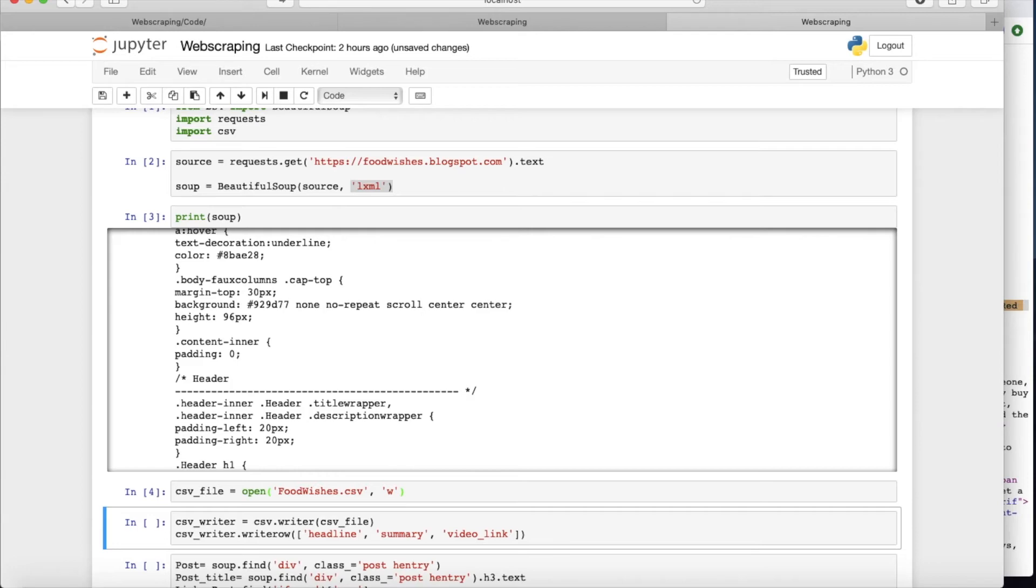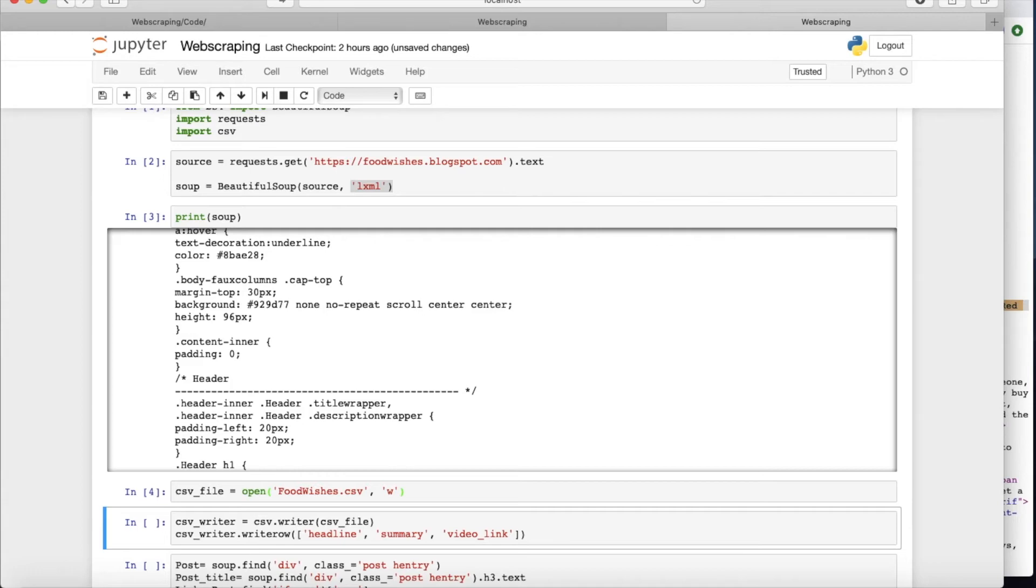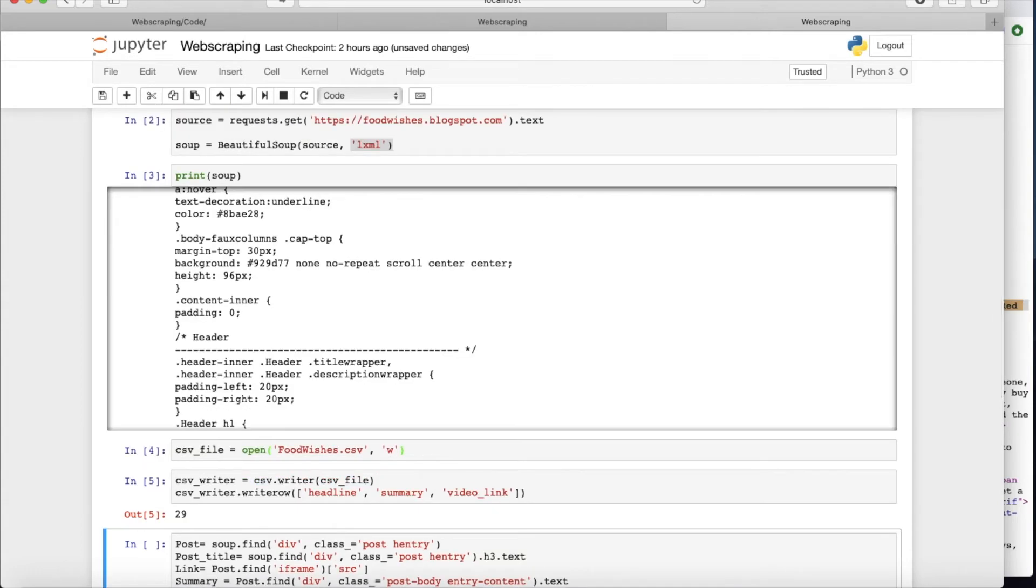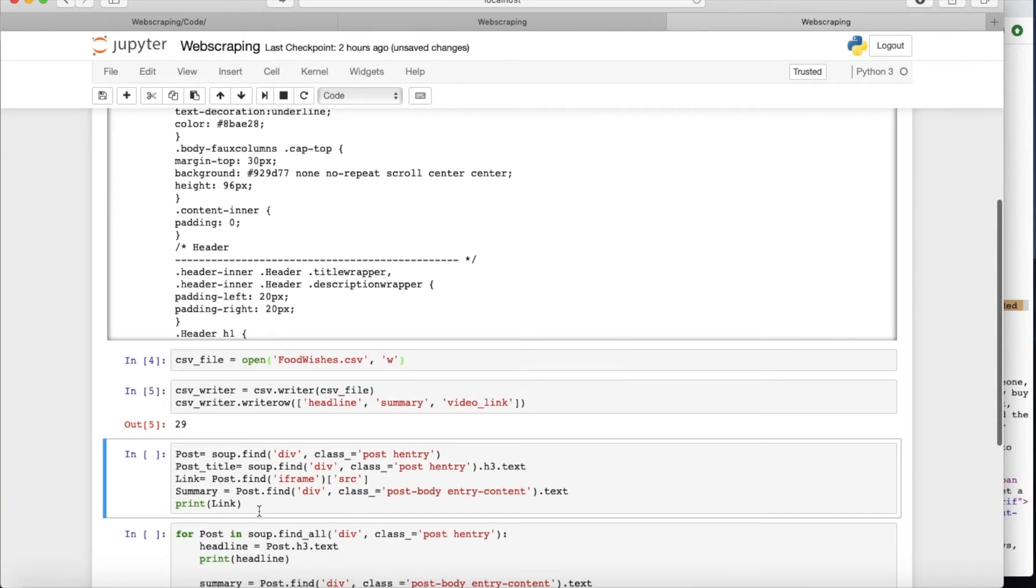You could find it in GitHub, and I'm going to put the link in the description box. And I'm going to make a CSV file with three different columns: headline, summary, video link. Headline is the headline of the post, summary is the short description of the video, and video link is of course the link to the YouTube.